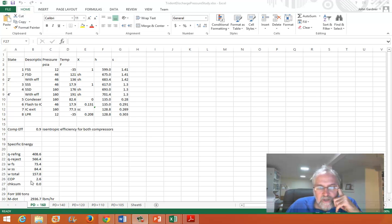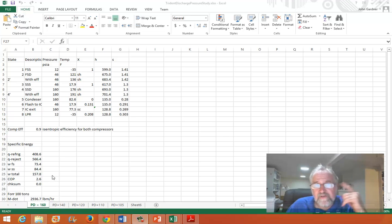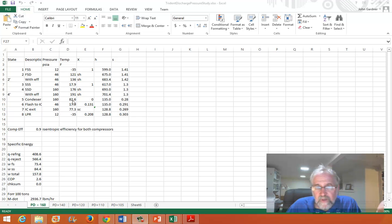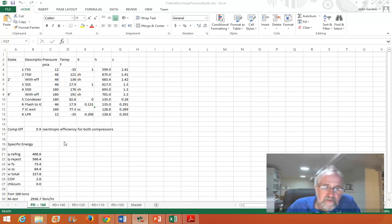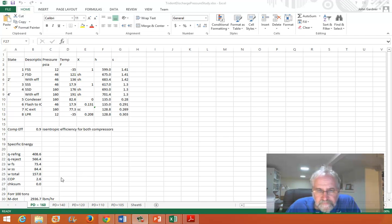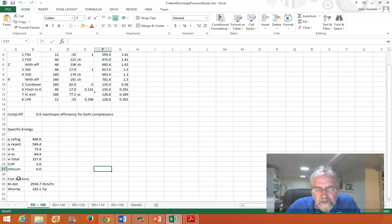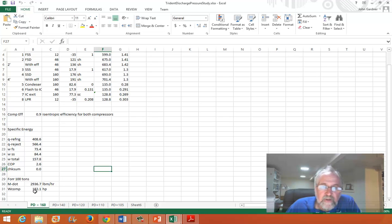The coefficient of performance is 2.6, which is actually pretty low, but it's a huge lift — going from minus 35°F to 82°F saturation temperature at discharge pressure, so a really large temperature lift. A low COP shouldn't be too surprising. For 100 tons of capacity using these specific values, the compressor work would be 182 horsepower, so that's 1.82 horsepower per ton of refrigeration capacity — that's the other index of performance used in industrial refrigeration.